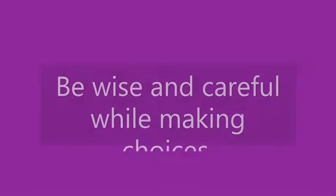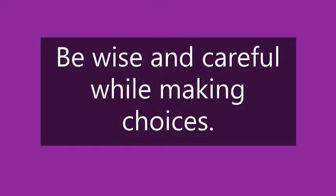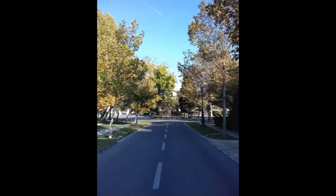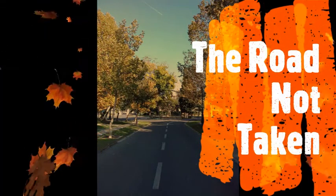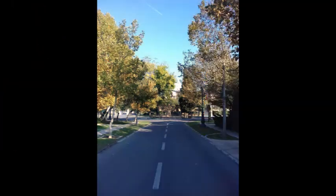Dear students, let us discuss the message of the poem. The poem gives a very strong message for all of us: that is, we all should be wise and careful while making choices in our life.